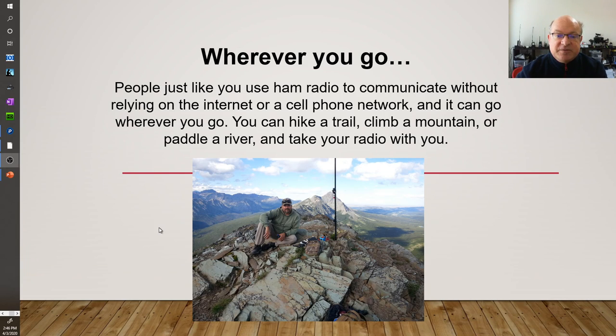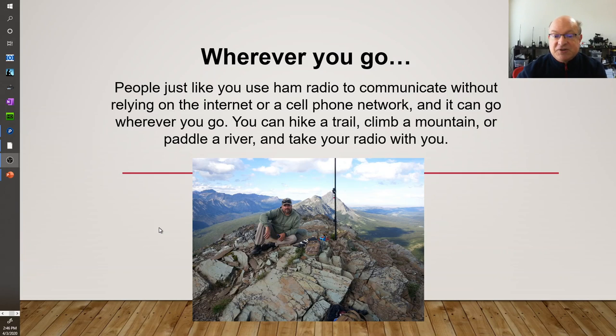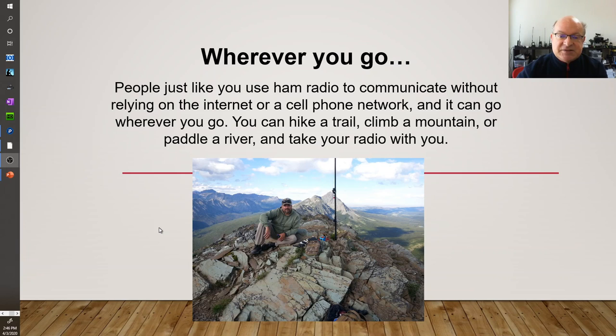And radio communications go wherever you want to go. Your cell phones are radio. There's radios all over. Your garage door openers are radio. Some are licensed, some are unlicensed.